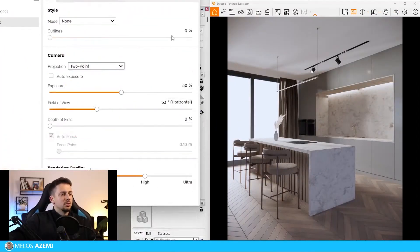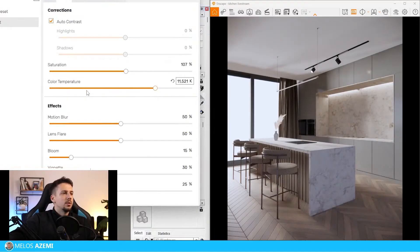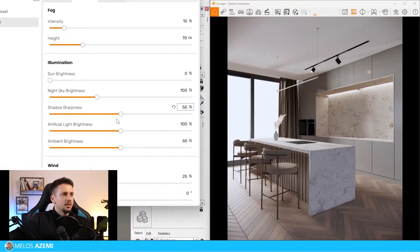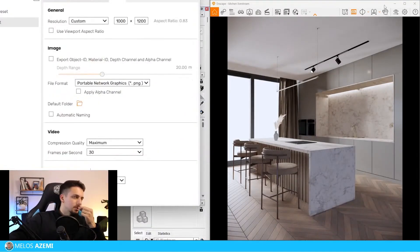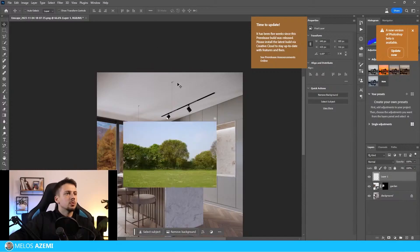If you want to see my settings - put this up to ultra. Image settings: auto contrast on, saturation always higher than default, color temperature a bit on the colder side. For effects: turn the lens flare off, shadow sharpness all the way down, ambient brightness all the way up. We don't need fog or any of that. I'll take the render right now.